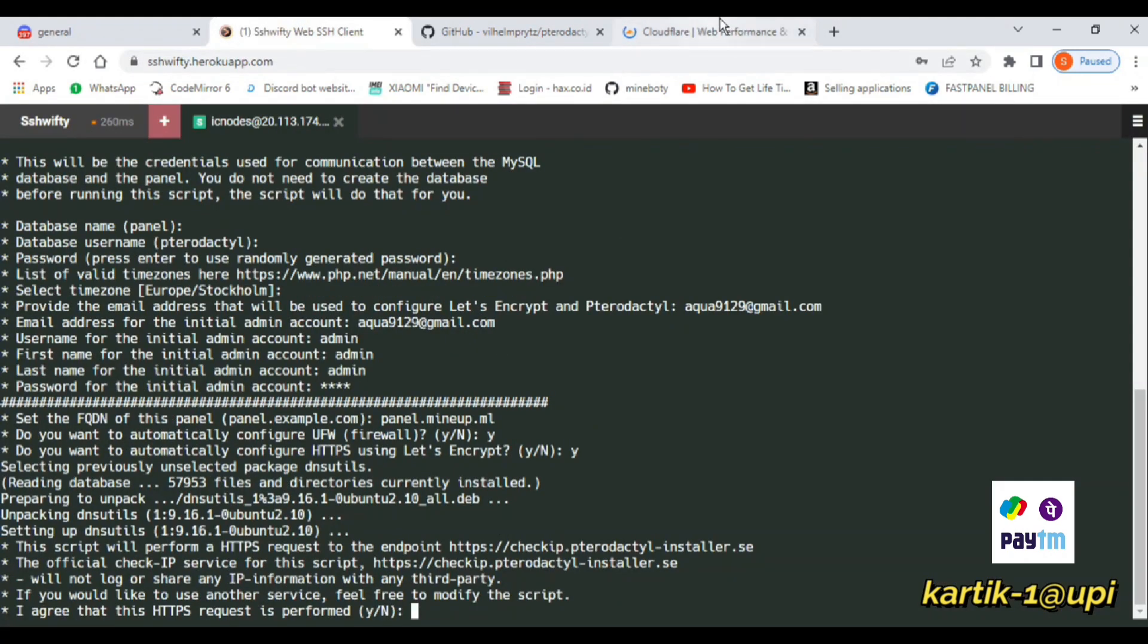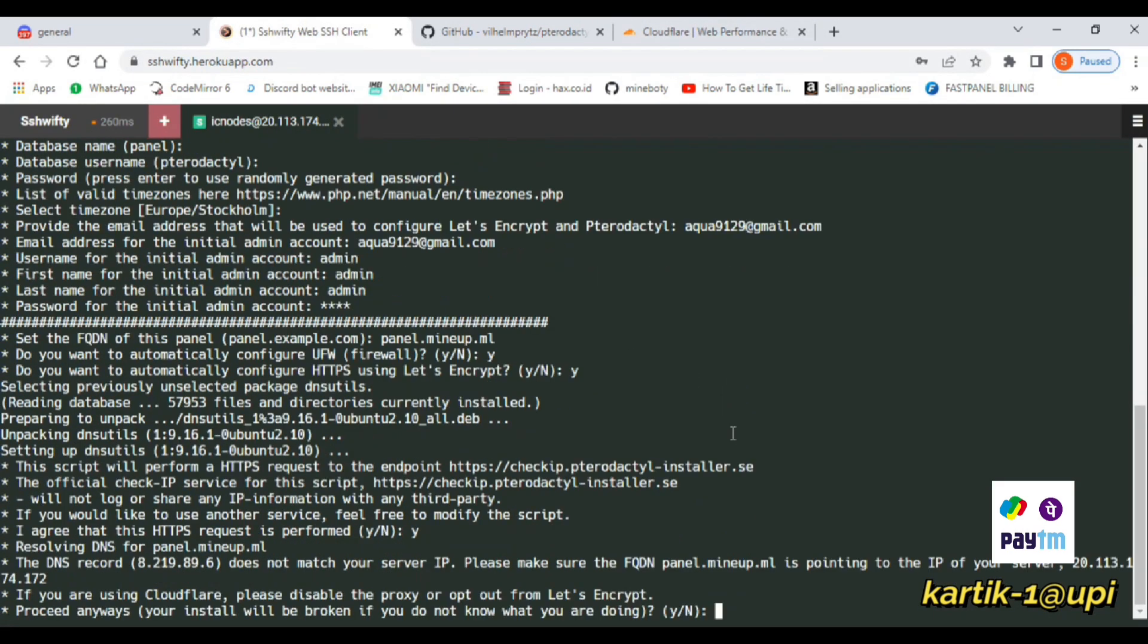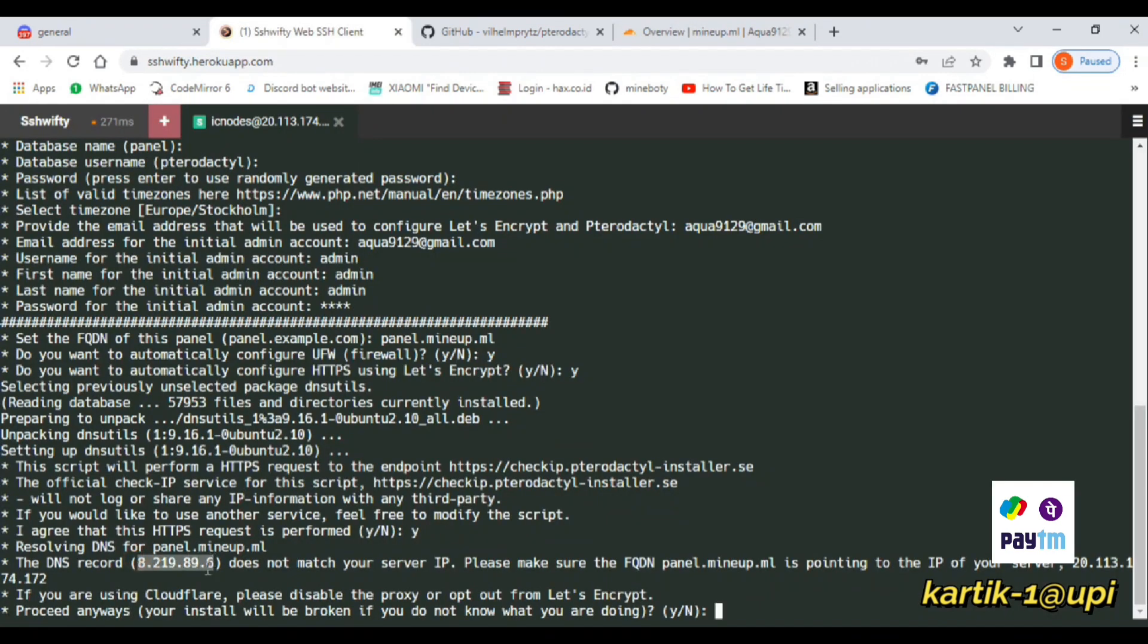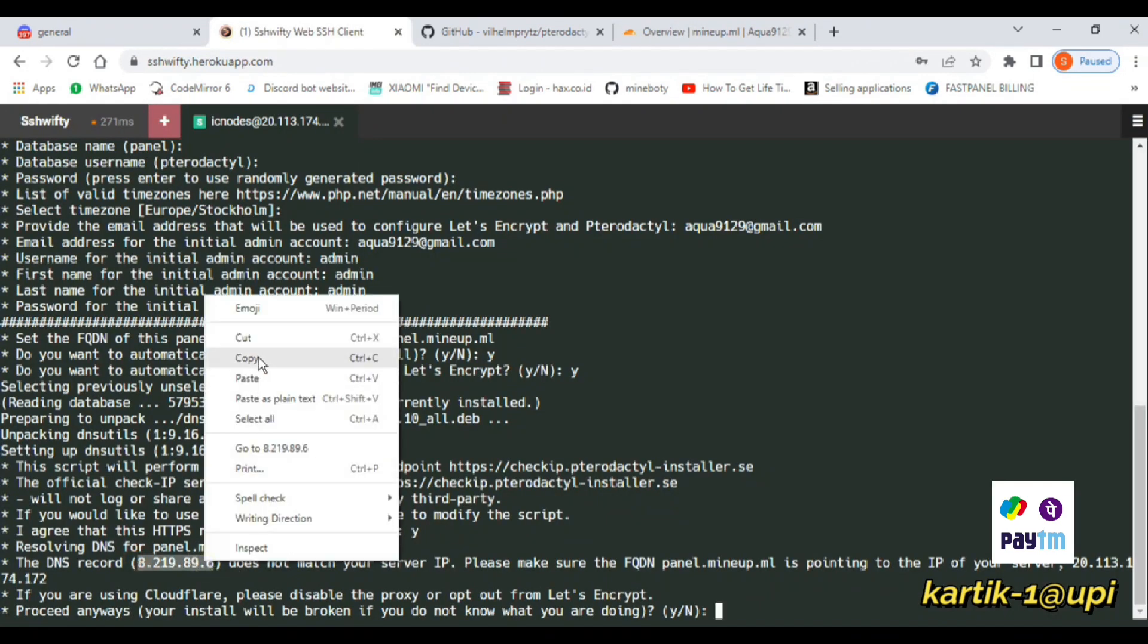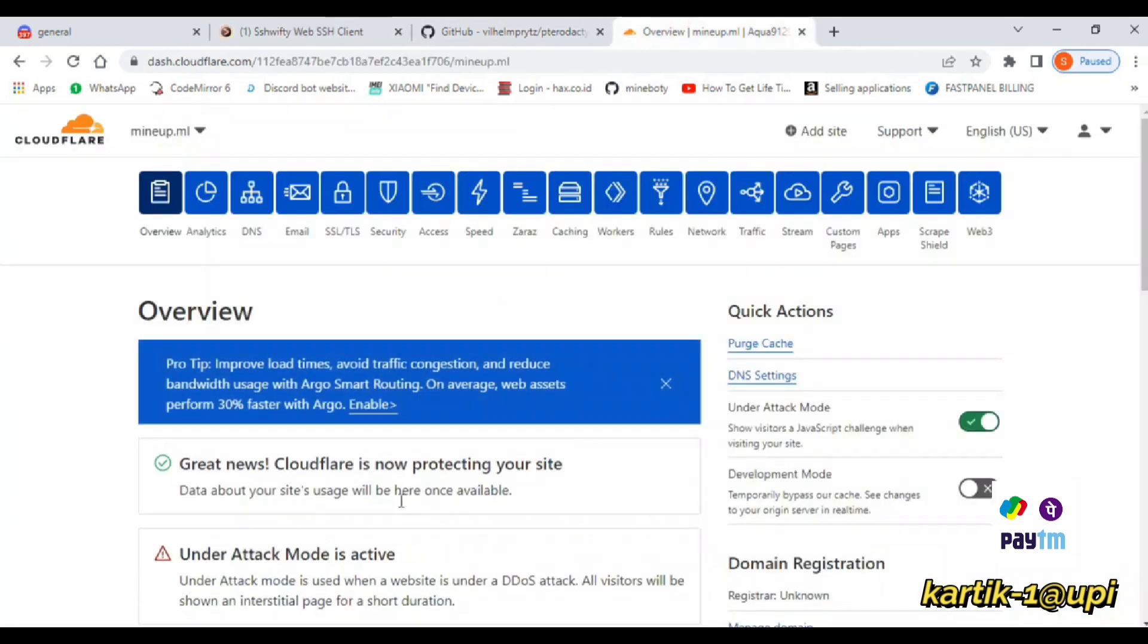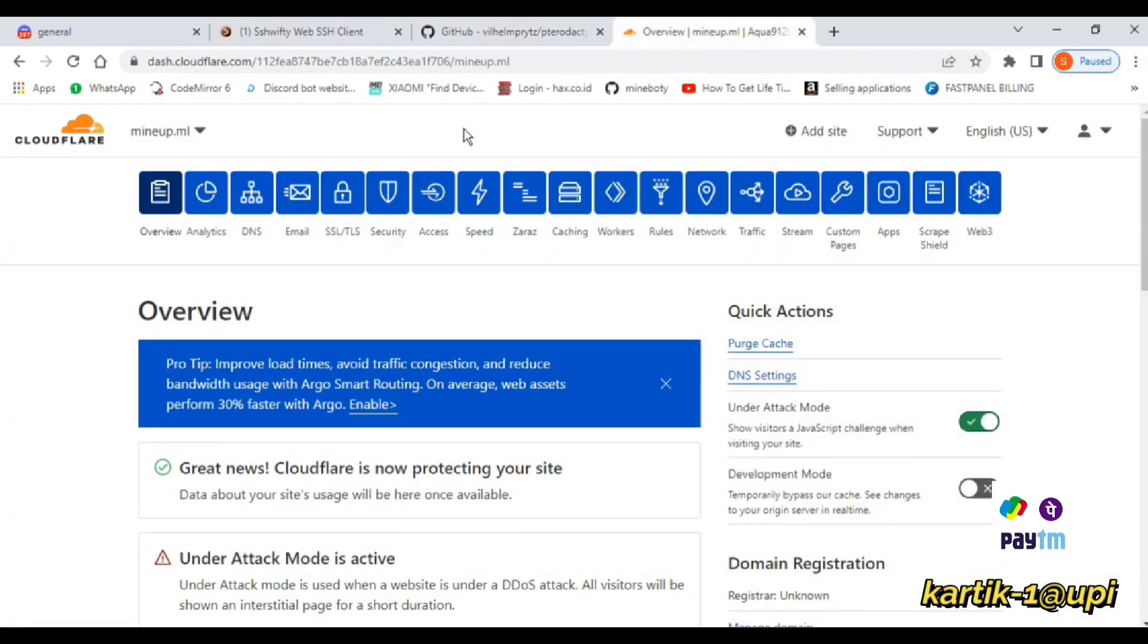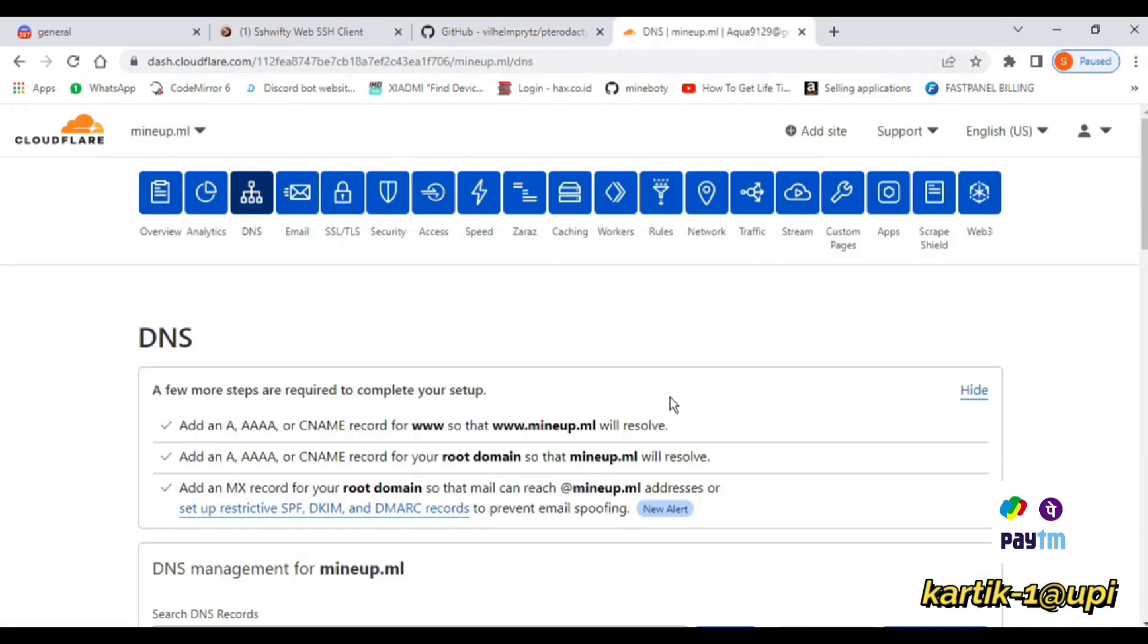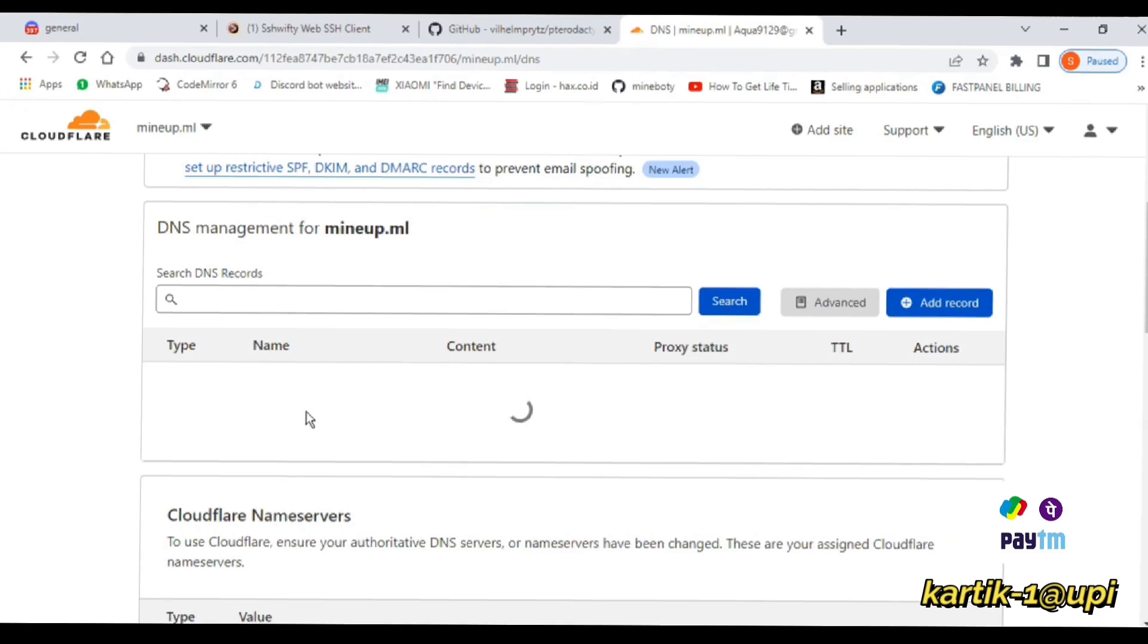After that, go to Cloudflare and create the DNS record of type A and add the name as panel. In IPv4, add the public IP of your VPS.